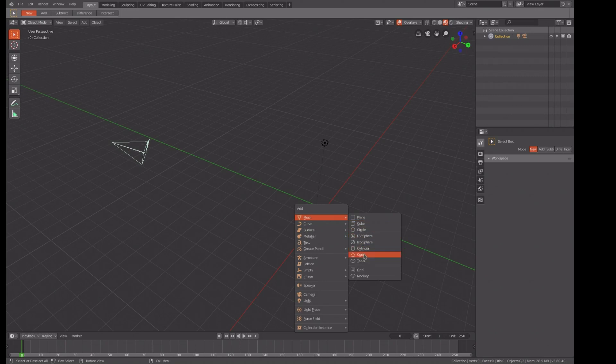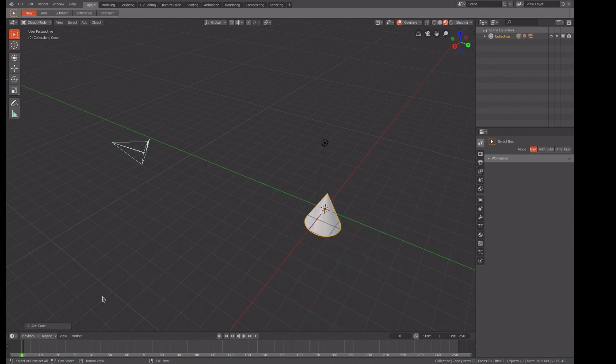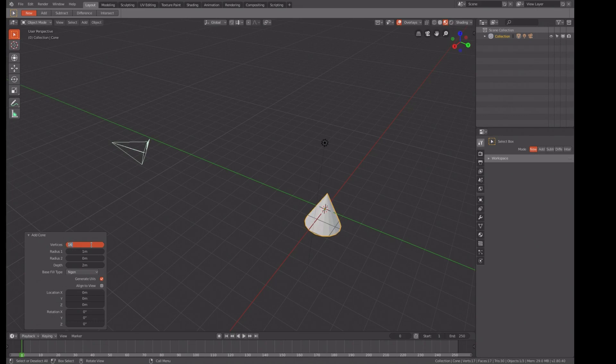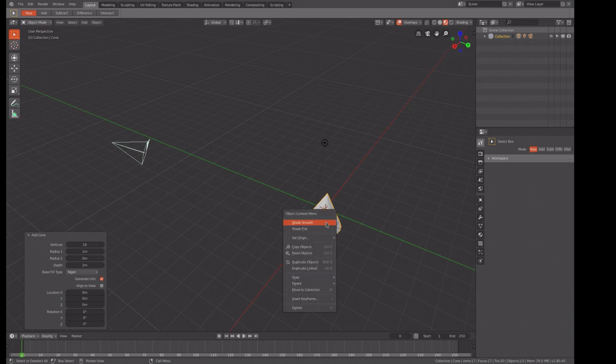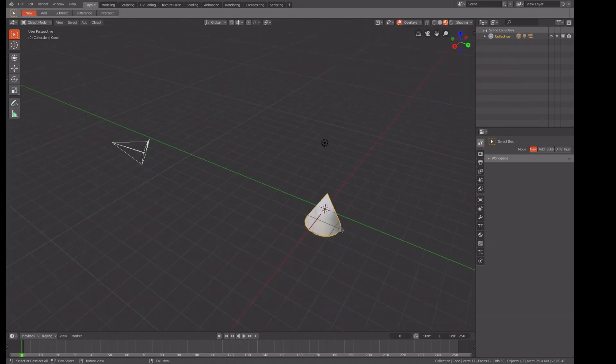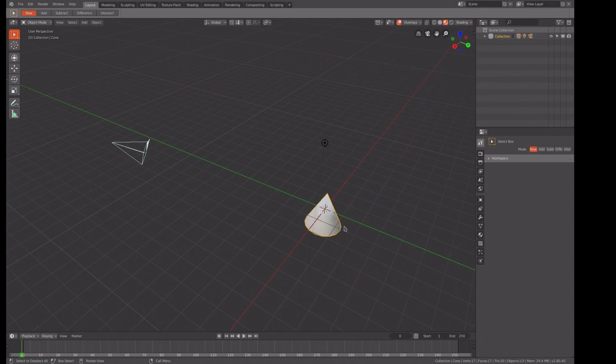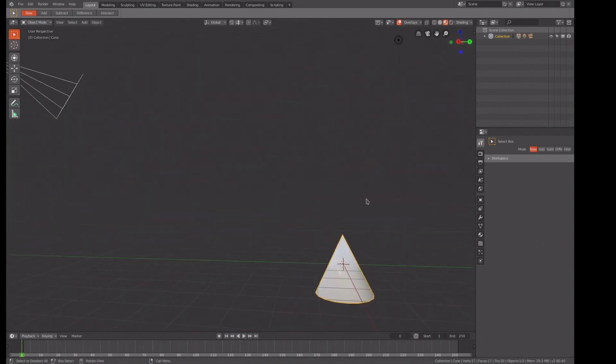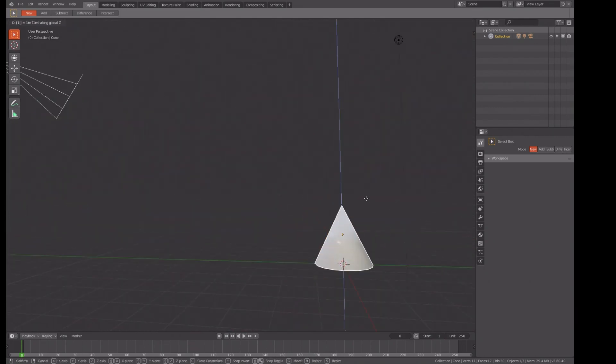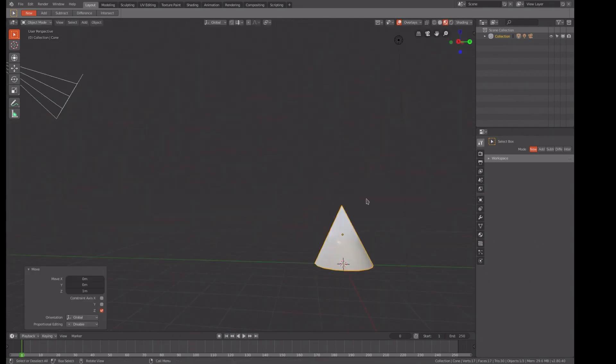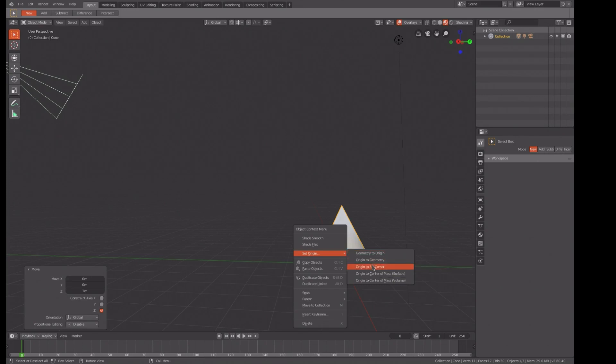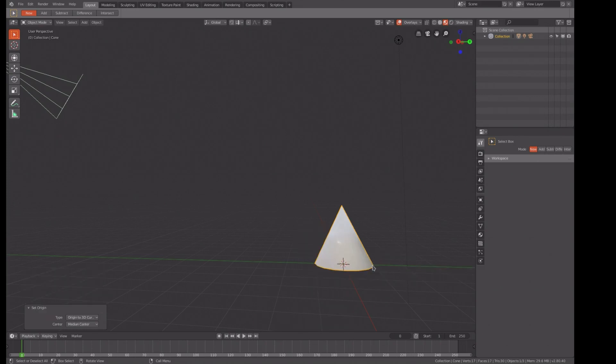Here's our cone with 16 edges, that's good. We want to do a shade smooth and GZ1 to put it up there and set the origin to the 3D cursor.